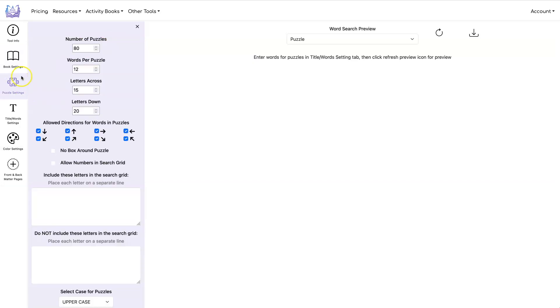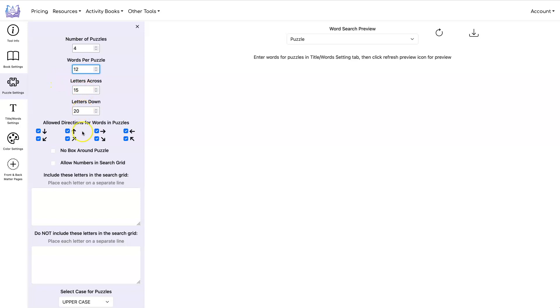Then you set your puzzle settings. Number of puzzles, I'm just going to use four for this first example. Words per puzzle I'm going to use 12. I'm going to have 15 letters across and 20 letters down for my puzzle.